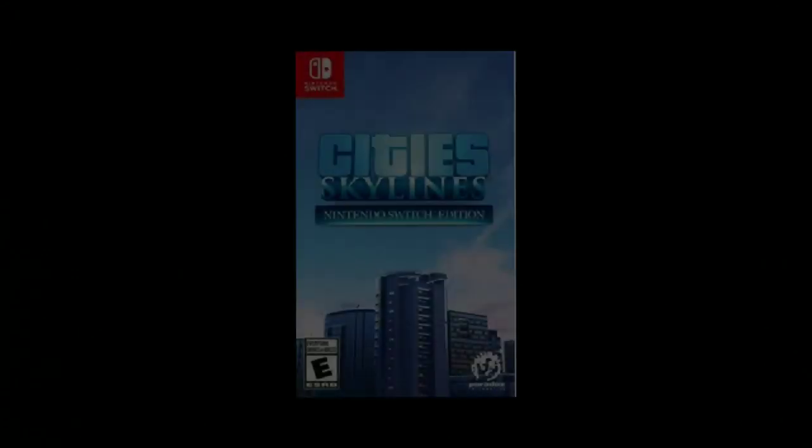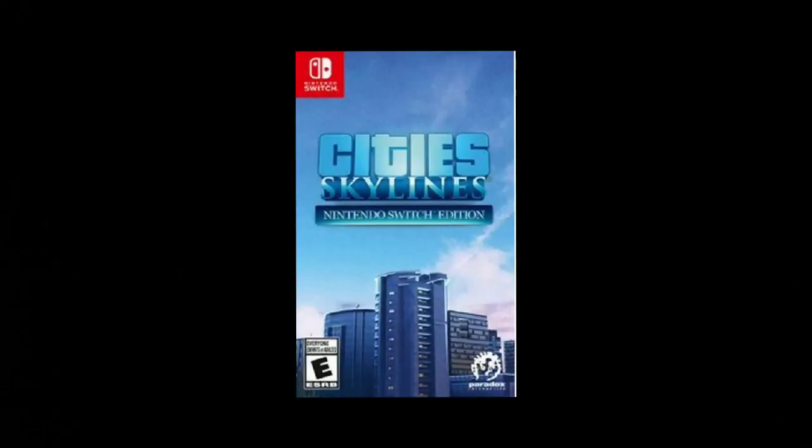But still, I'm saying the Nintendo Switch version of Cities Skylines would have been great if it had more stuff.